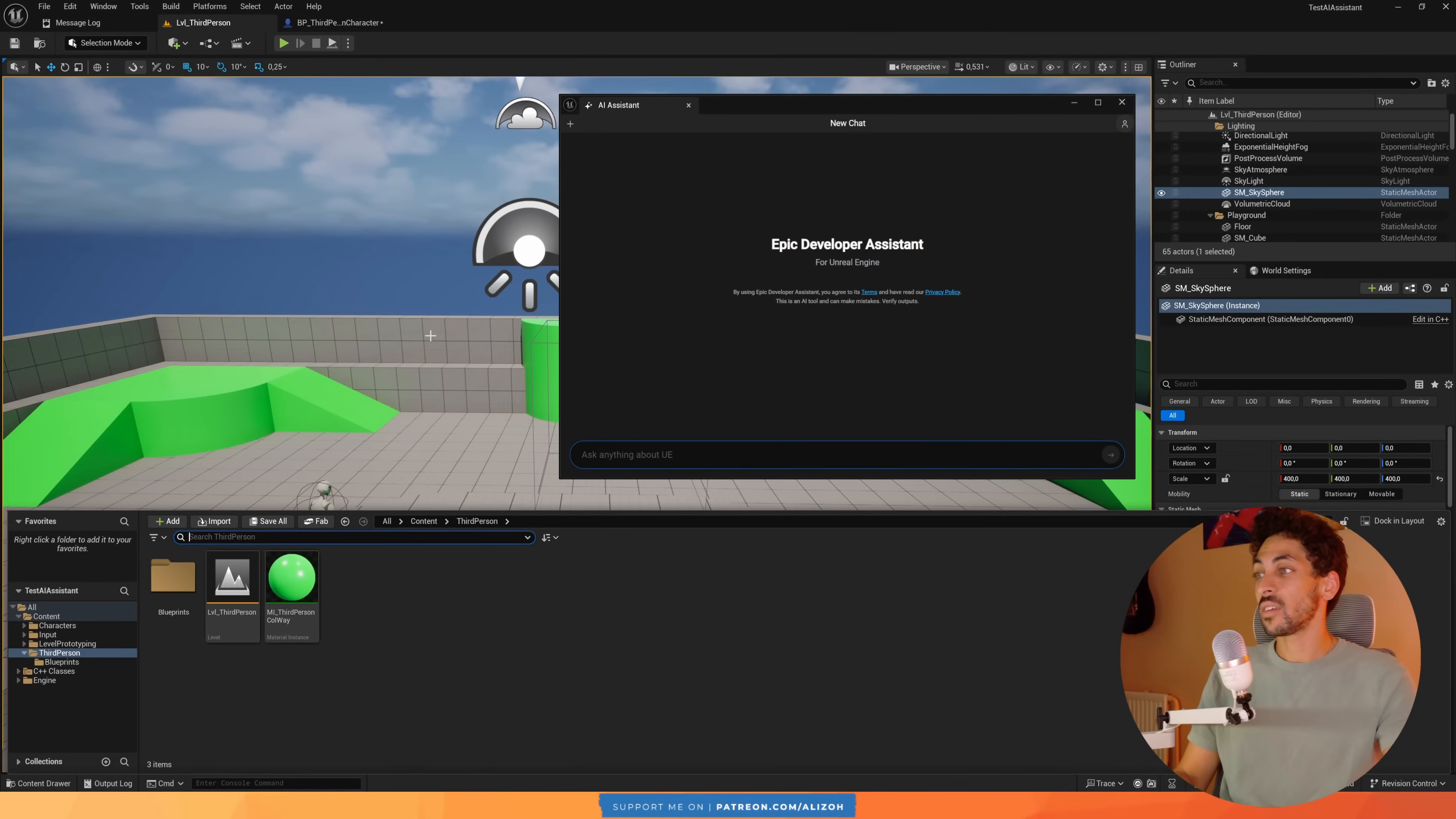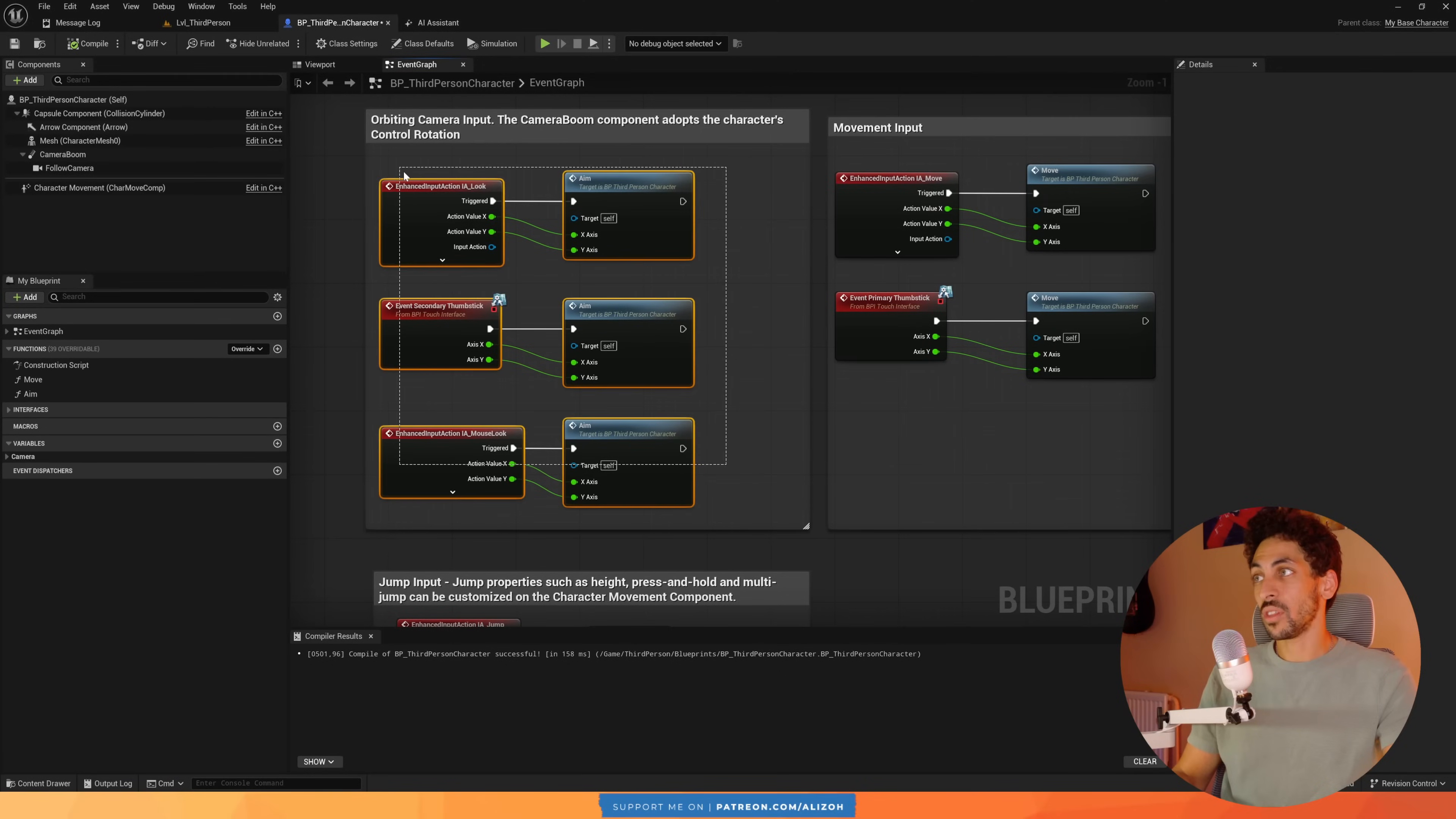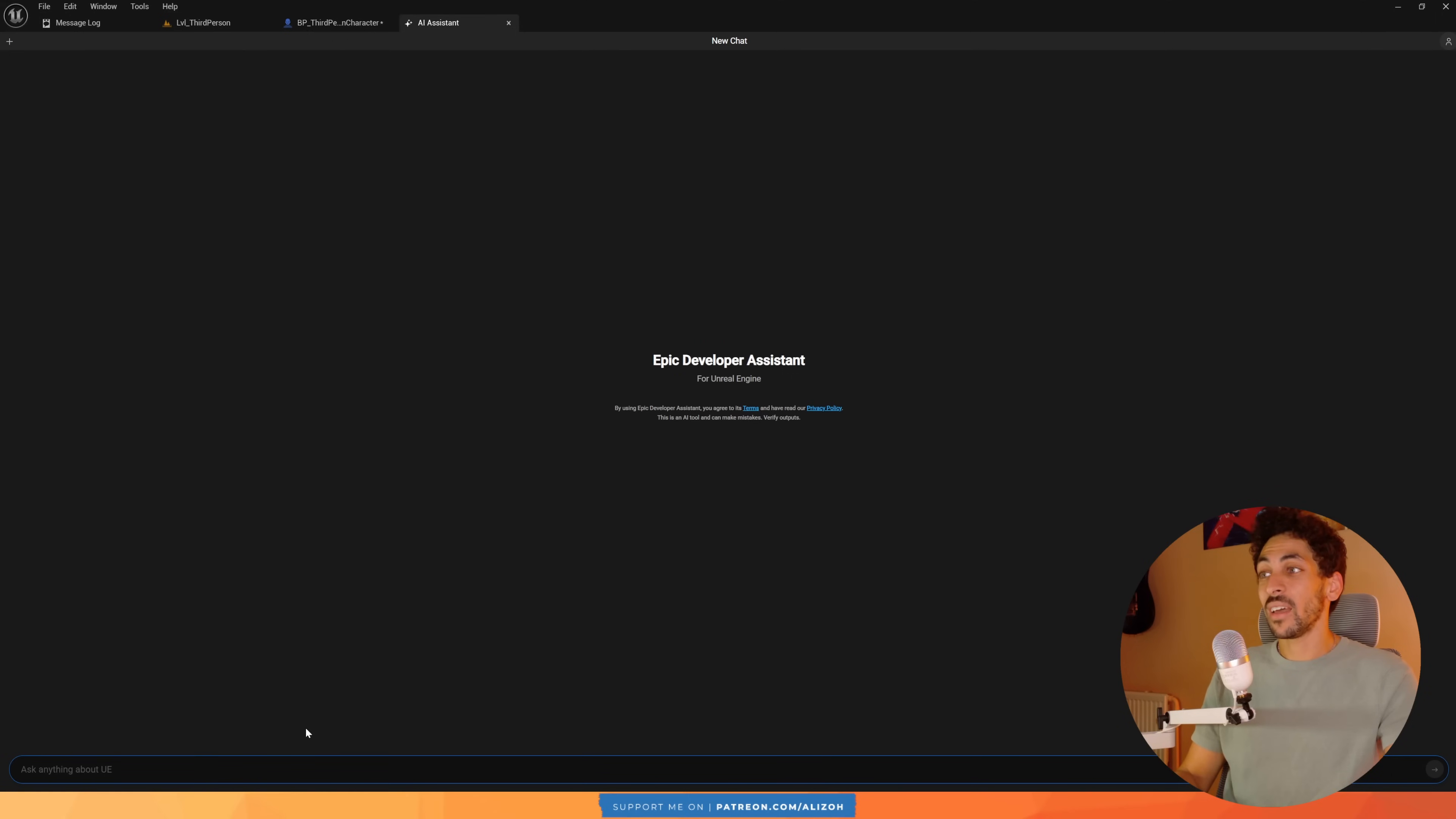But for now you can't do that. The other thing is when you copy blueprints code. For example, if I copy, I don't know, these three things. This copies their serialized text, which looks something like this. Now the limit is 4,000 characters, as you can see here.